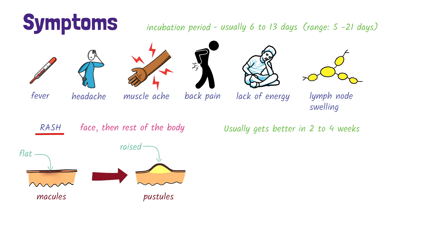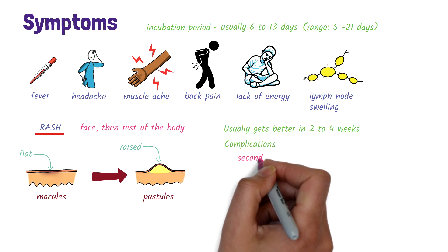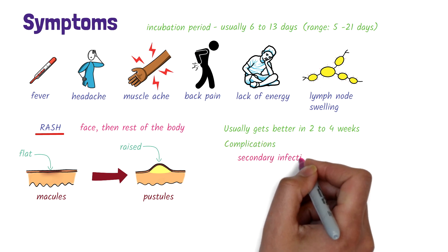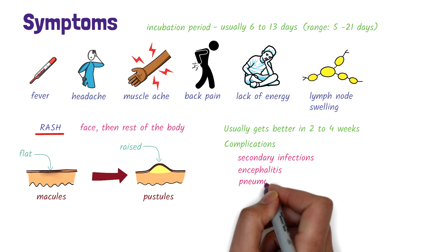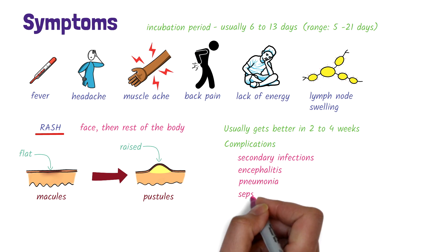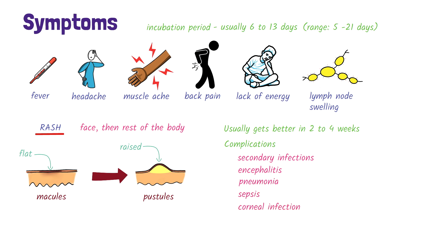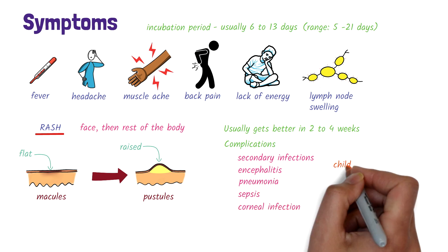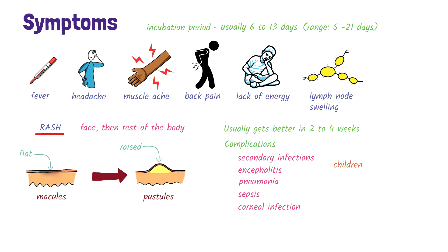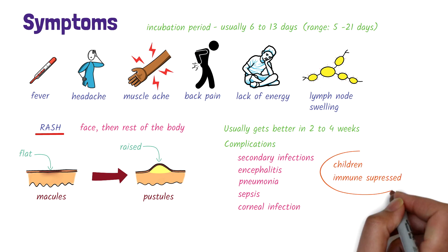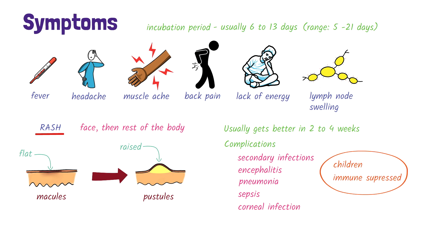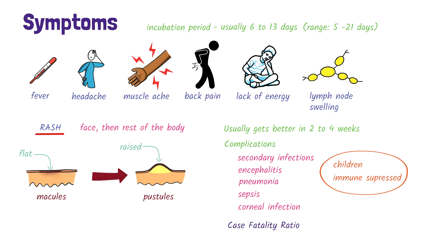However, complications can occur such as secondary bacterial infection, encephalitis, pneumonia, sepsis, and corneal infection, which may lead to loss of vision. Children and those who are immune suppressed have worse outcomes. The case fatality ratio, which is the proportion of people who die from the disease, ranges from about 3 to 6%.